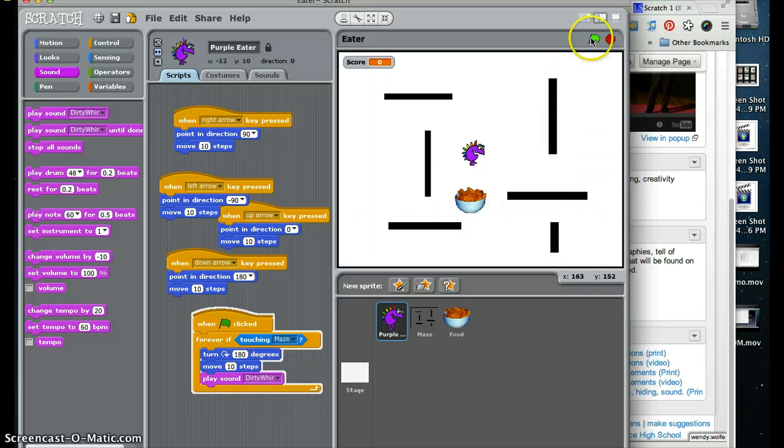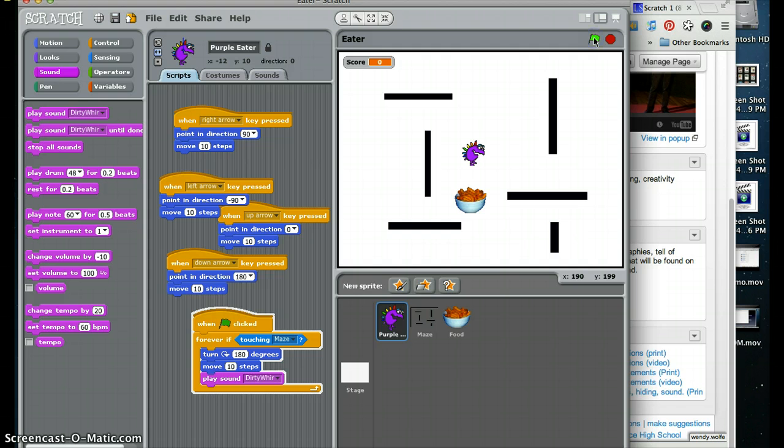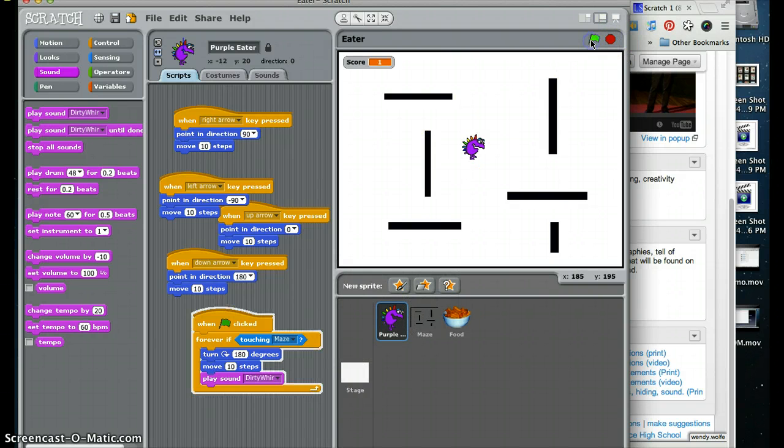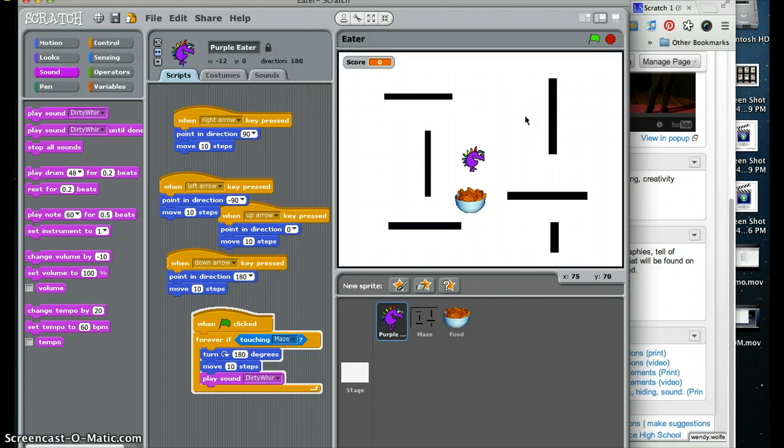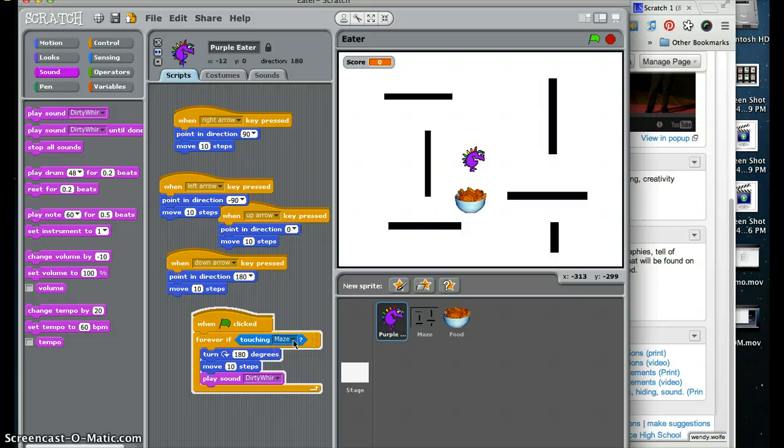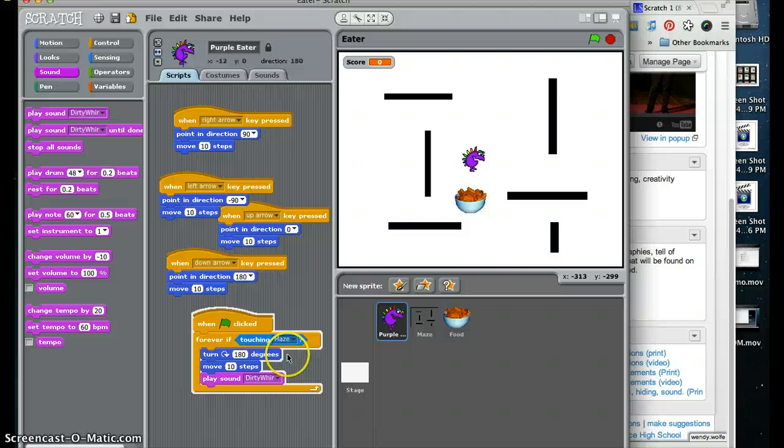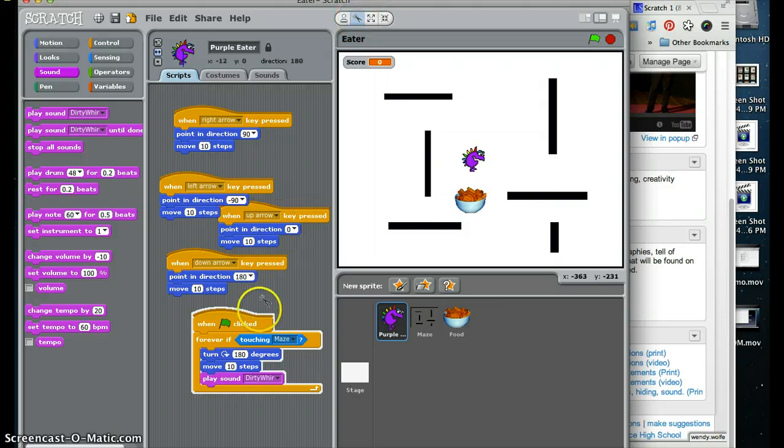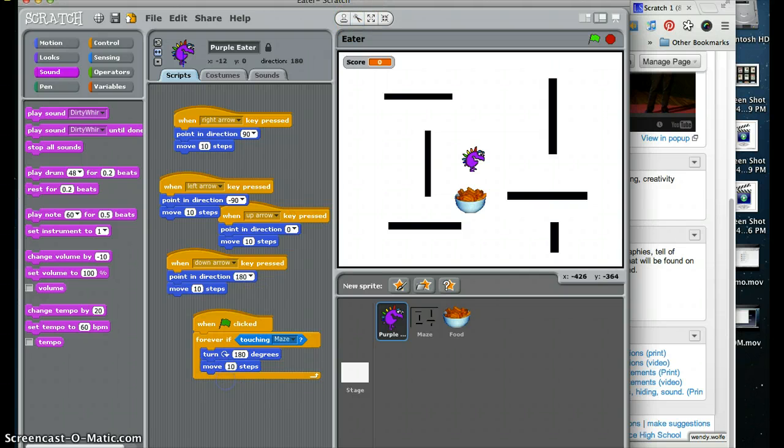So now, what happens if I press the flag? He didn't make a sound, I don't think. Let's try that again. Stop. Go. Now, forever if, touching maze. Oh, I think I put that in the wrong part. I did. That needs to go in the maze part. So I am going to delete that, clip that one out.